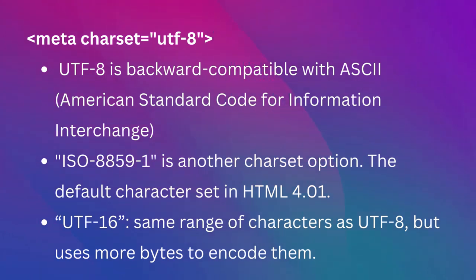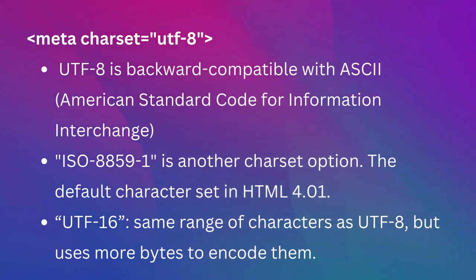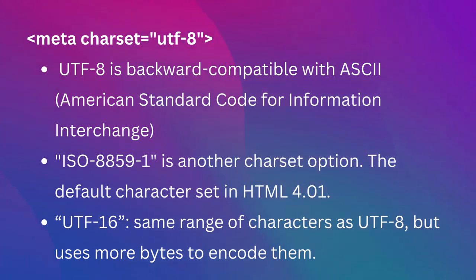There's also UTF-16, which supports the same range of characters as UTF-8, but uses more bytes to encode them. This can lead to larger web pages, which may make the web page load slower.